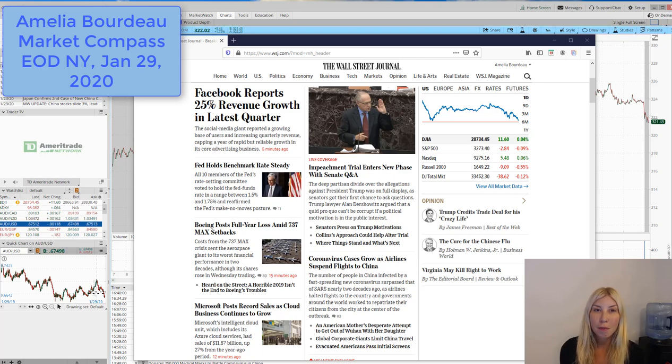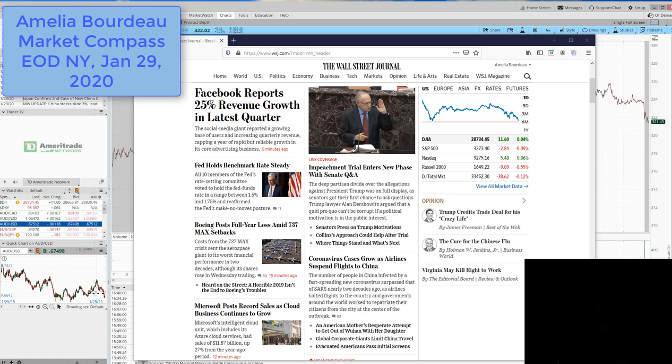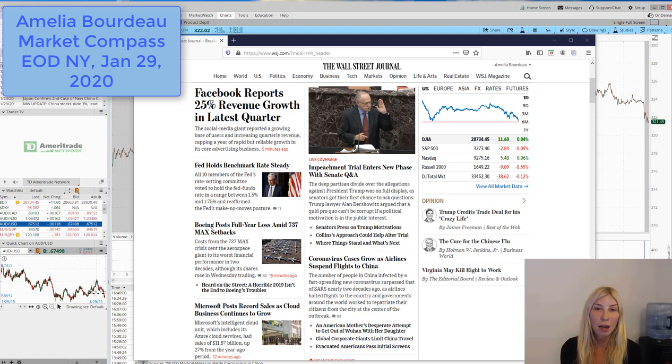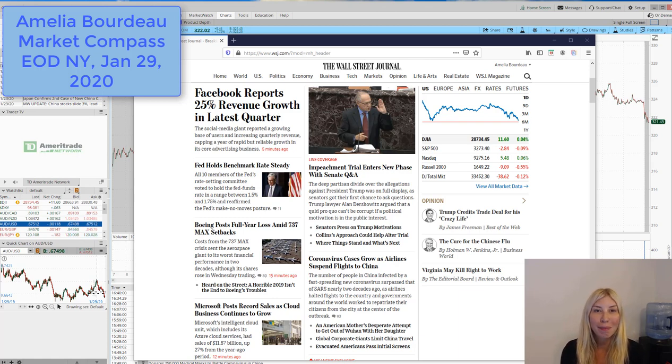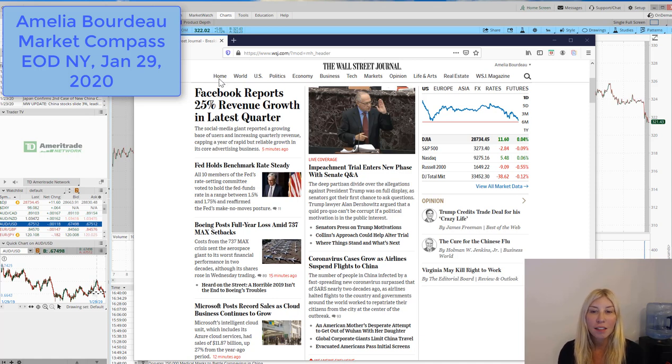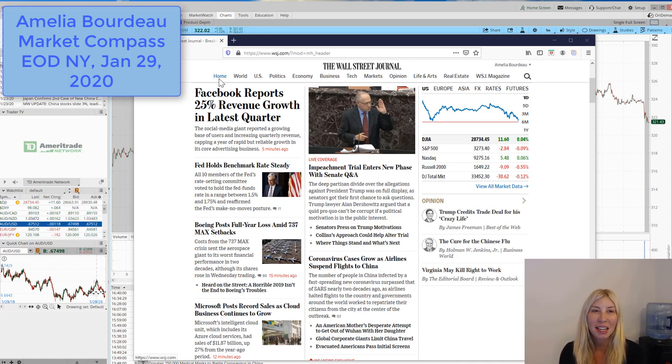Hi, I'm Amelia Bordeaux from Market Compass. I just thought we'd take a look at the market today and what went on in kind of a preview of tomorrow. So I just put up the cover of the Wall Street Journal online and it explains very well just at a real quick glance what's going on.